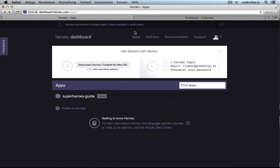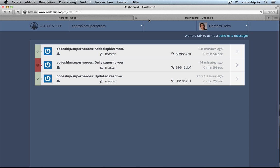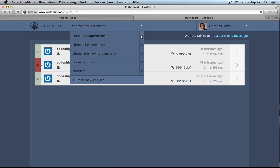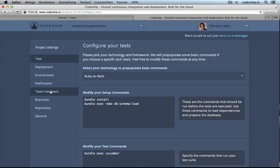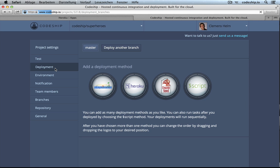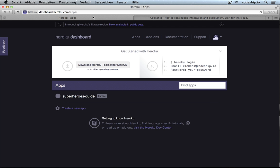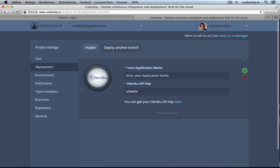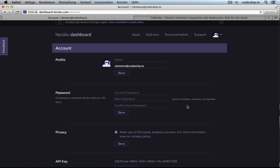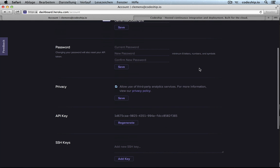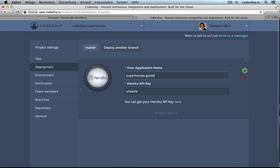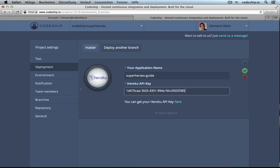And all there is left to do now is go to CodeChip, enter the deployment settings of our Superheroes project, add a new Heroku application. We can copy the name in here. And we also need to provide the Heroku API key, which we can find in our Heroku user account settings. Let's copy that as well. Finish our Heroku deployment.